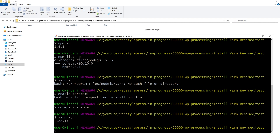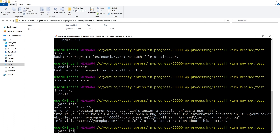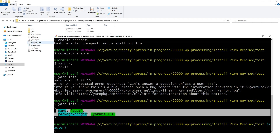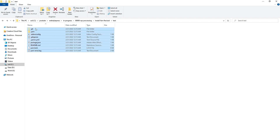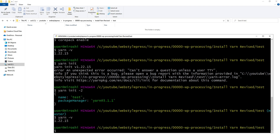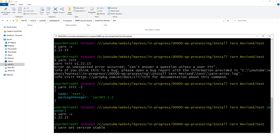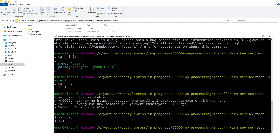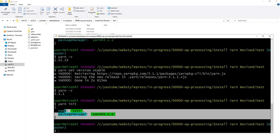Now 'yarn init' won't work, but 'yarn init -2' will work, or we can switch to the stable version. Let's first try 'yarn init -2' — it worked, and package.json was created and Yarn was initialized. Running 'yarn -v' shows version 1.22. Using 'yarn set version stable' upgrades Yarn to version 3.1.1. Running 'yarn init' now works and files are created.